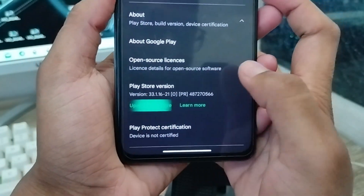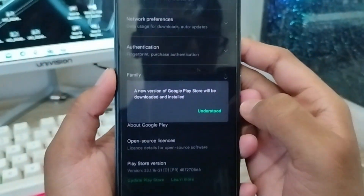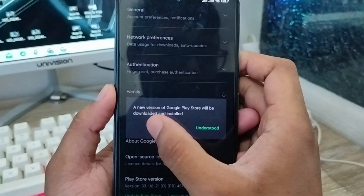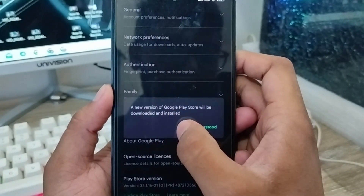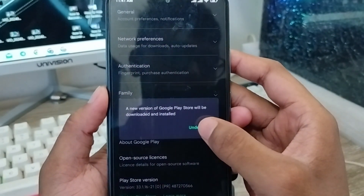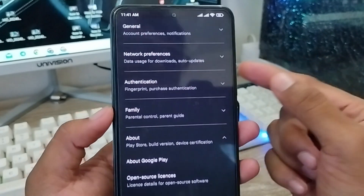As you can see, the option called 'Update your Play Store apps' is here, along with the Play Store version. You're going to tap 'Update your Play Store version' from here, and it's going to show you a new version — your Play Store will be downloaded for install. Tap the 'Got it' or 'Understood' option from here.